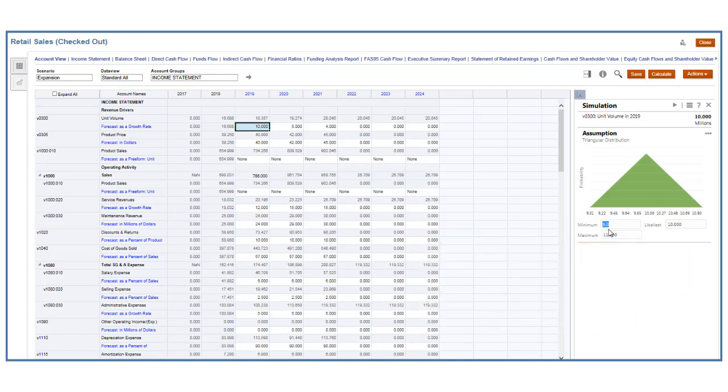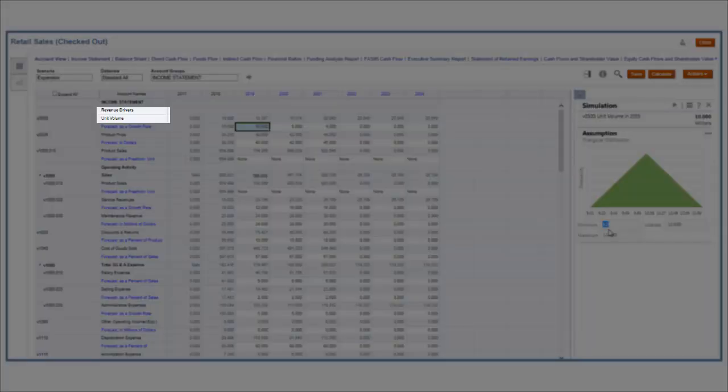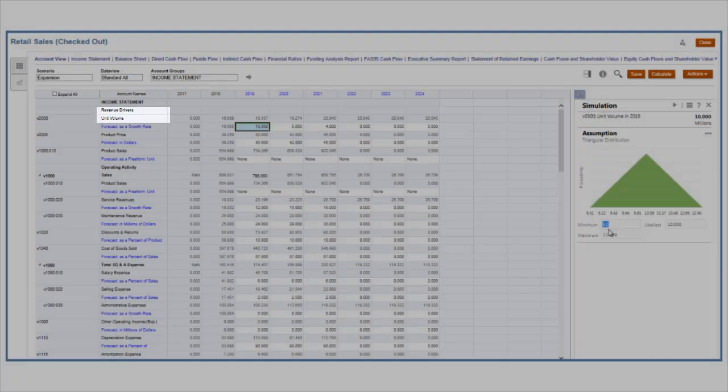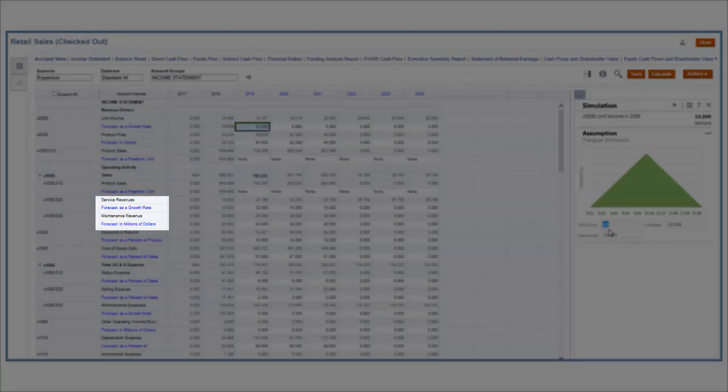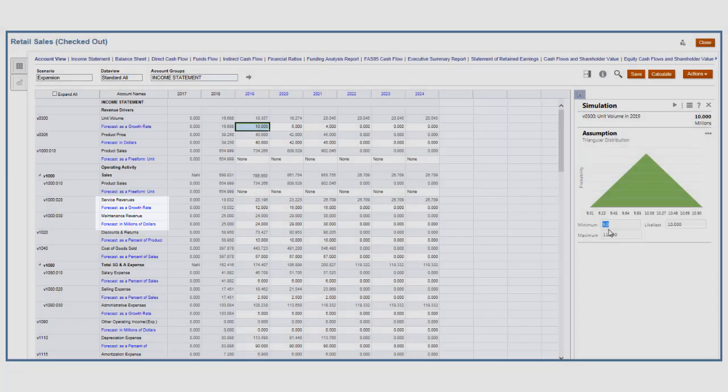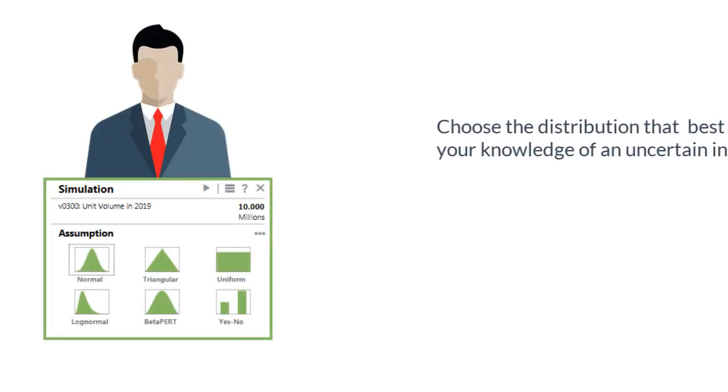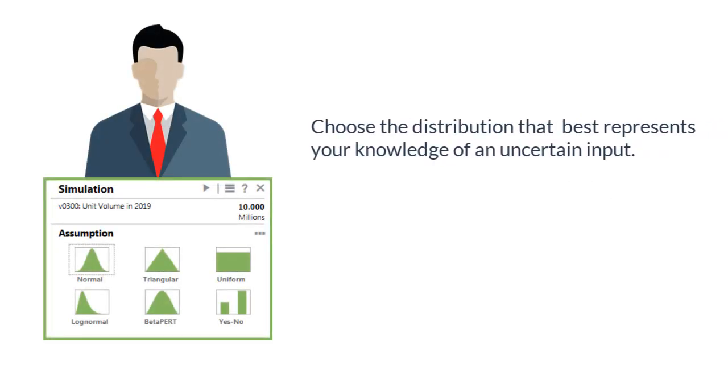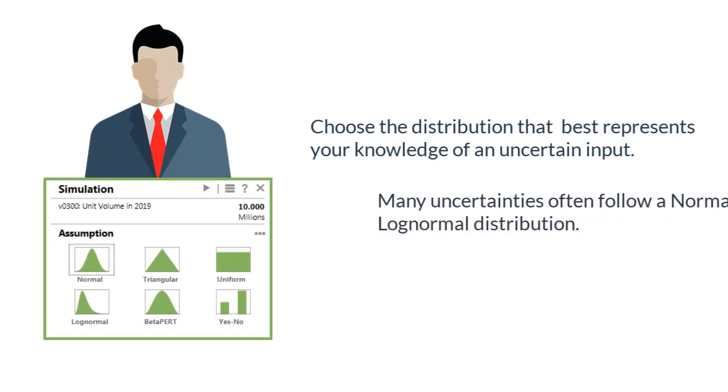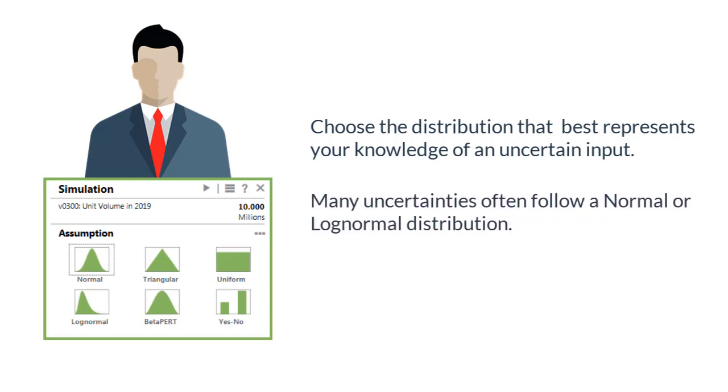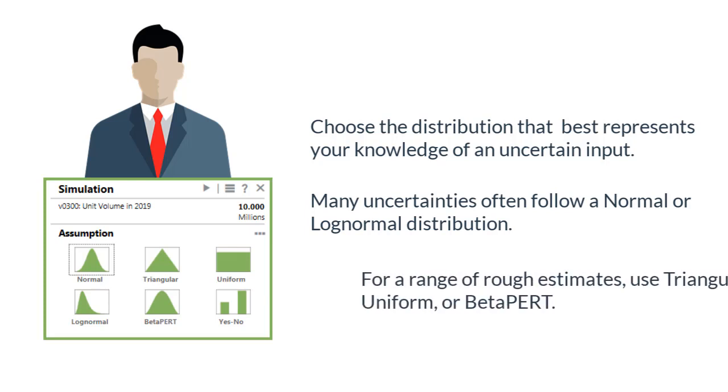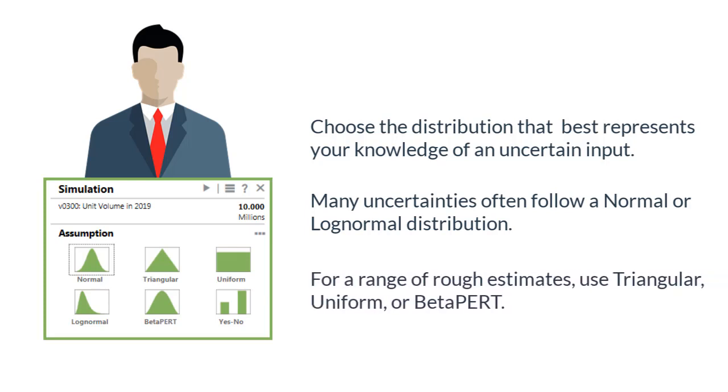you could define ranges for uncertainty assumptions such as unit volume, service revenue, and maintenance revenue. Assumptions are calculated based on the distribution you choose that best represents your knowledge of an uncertain input. Many uncertainties often follow a normal or log-normal distribution. If you have a range of rough estimates, use a triangular, uniform, or beta-pert distribution.